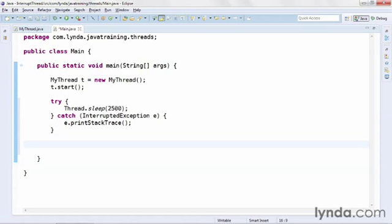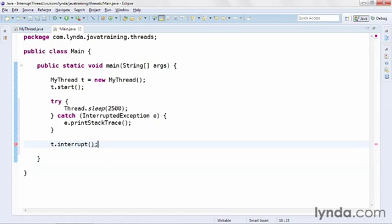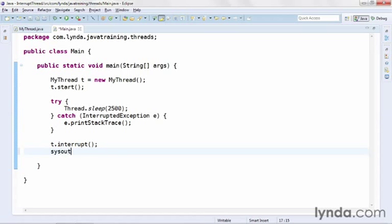Then after the call to the try catch block, I'll call the interrupt method on the thread object, calling t.interrupt. After I call the interrupt method, I'll output a message to the console of called interrupt.